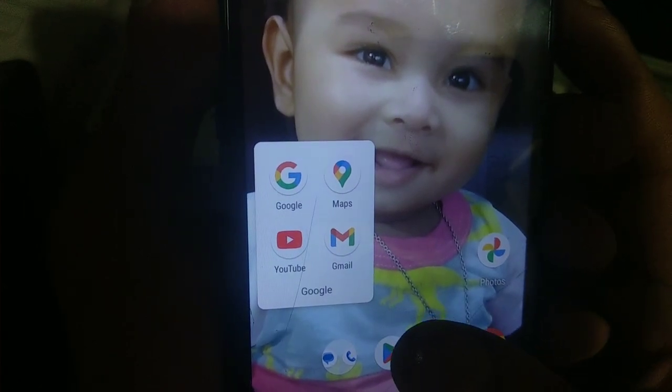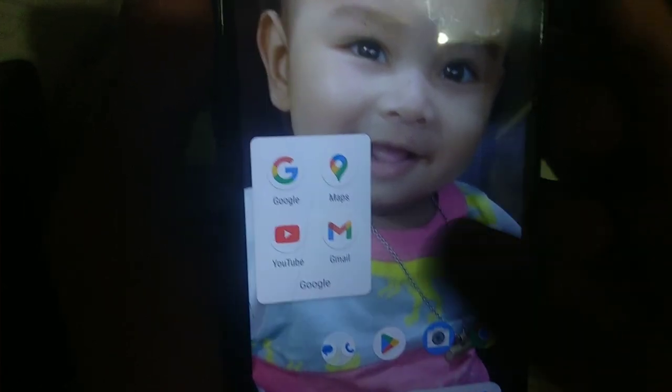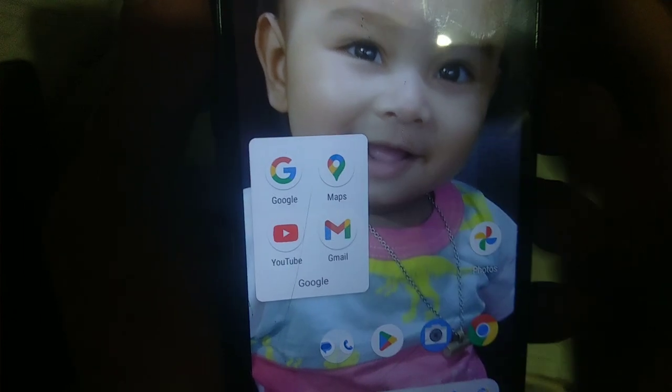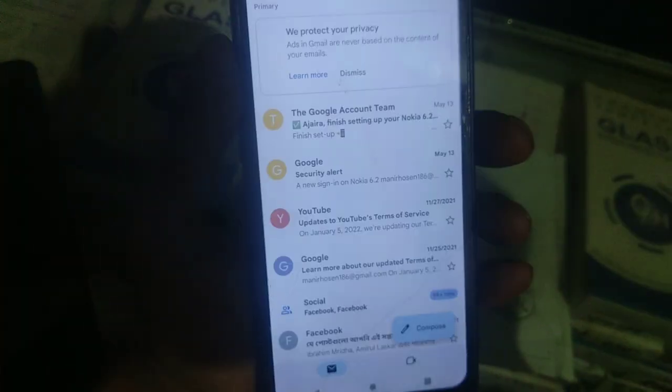This is the first time to download the Gmail application to open. If you want to download the Gmail application, the Gmail application will open.